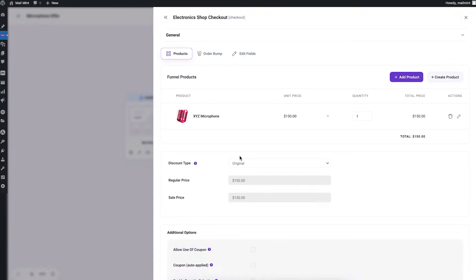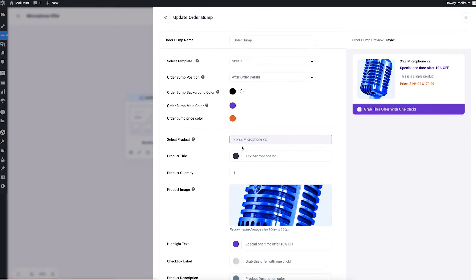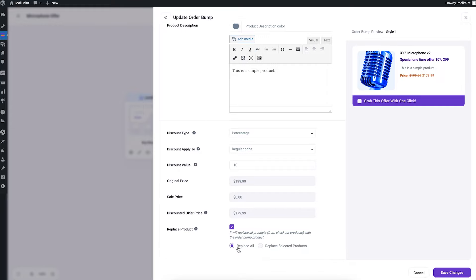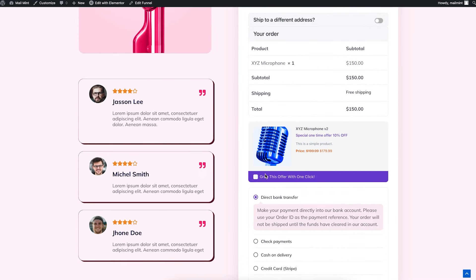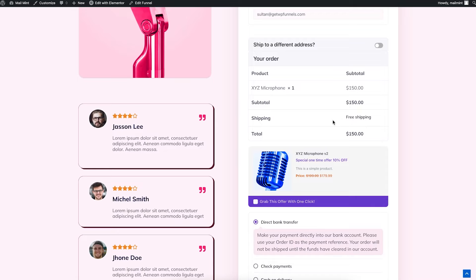You don't want the customer to add both the main product and the upgraded alternative, so we have a special 'Replace Product' option. Go to the order bump, edit it, and at the very bottom enable 'Replace Product' — it will ask whether to replace all products or specific selected products from the cart. I'll replace the whole cart and save. Now if I accept this order bump on the checkout, it replaces the main product. If I don't want it, I can click again and it reverts. That's how simple it is to use order bumps in your funnel — thanks for watching!